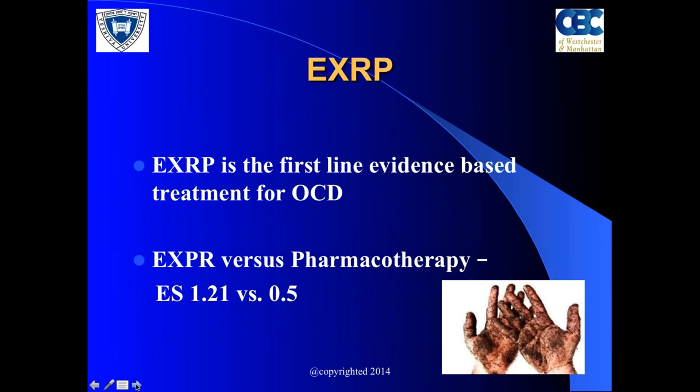People who have the need for symmetry will spend a lot of time ordering, organizing, and arranging things, reflecting intolerance of disarray.